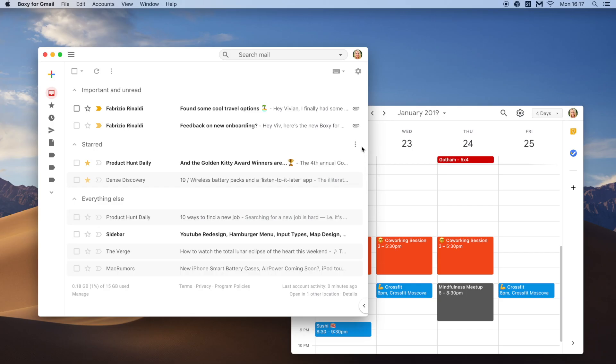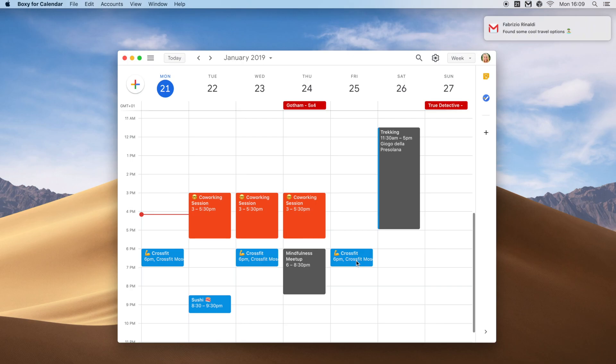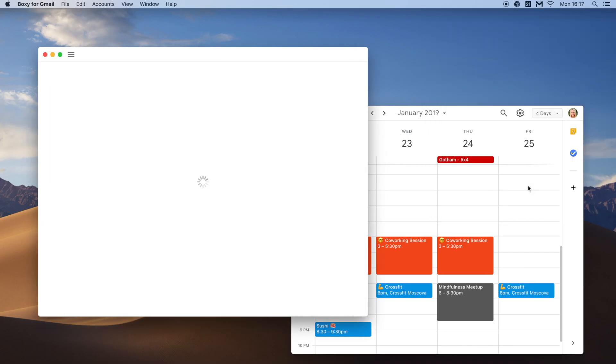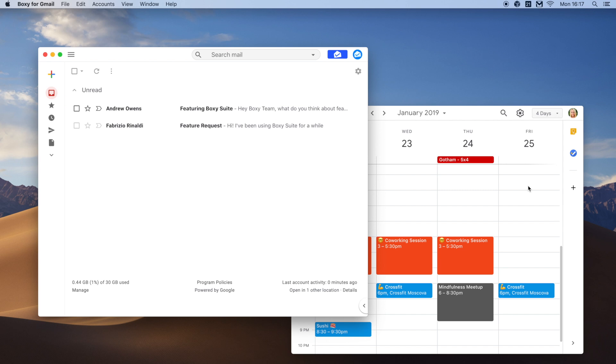The BoxySuite macOS native app allows you to access all of your emails from all accounts right in your status bar. BoxySuite has a built-in notification, so anytime you get email, you receive a notification in your status bar. You can then choose to launch your Gmail accounts from this native app, or just quickly look at your latest emails from the status bar.